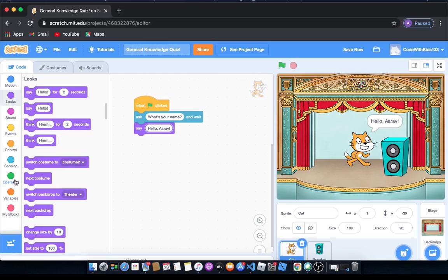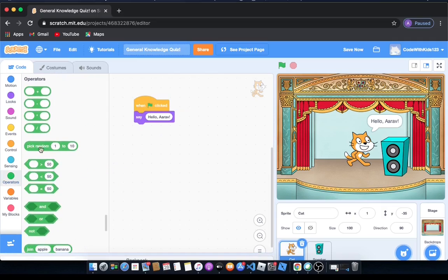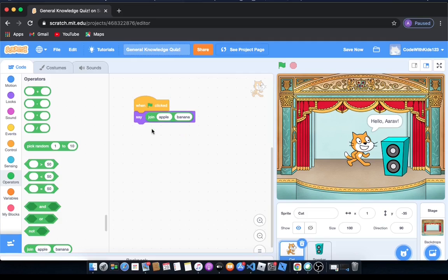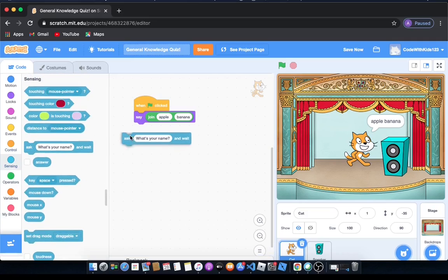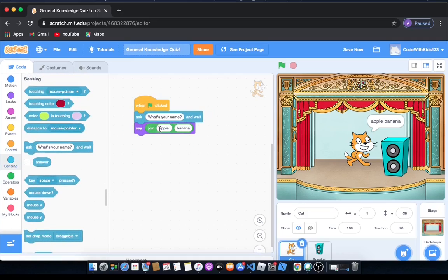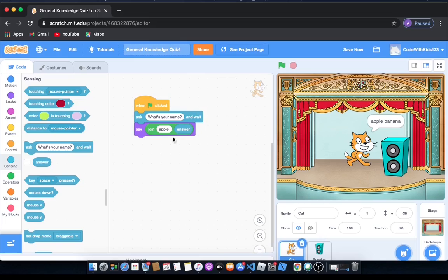So I'm going to show you something really cool. I'm going to go to operators and drag out join apple banana. What that will do is join the two words together, so it'll say apple banana. We're going to drag this in again but we're going to change it to join answer, because the answer is the reply you wrote to this question. I'm going to say hello answer.